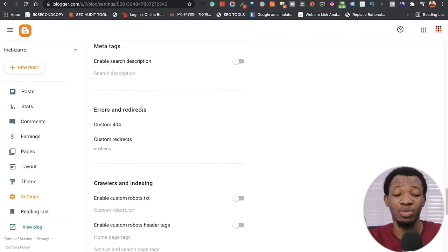Once you're done with that, you can go ahead and preview the post to see what it's going to look like on the front end when published. This is what it looks like — remember we have a black theme here. Let me go ahead and publish the post. I confirm that I want to publish it right away — boom, the post is already published and it's going up on the internet right now.